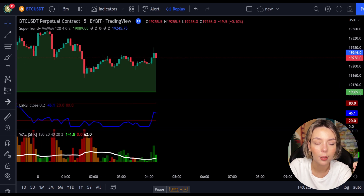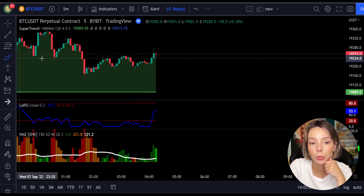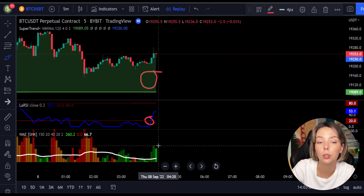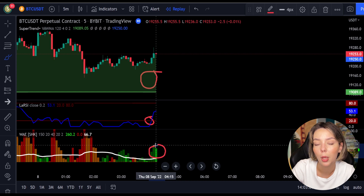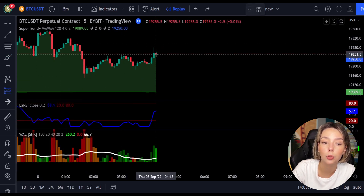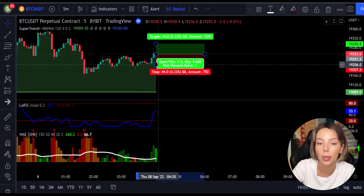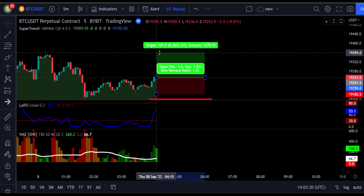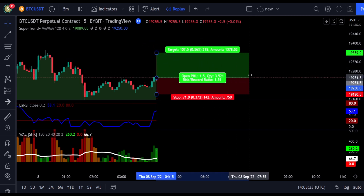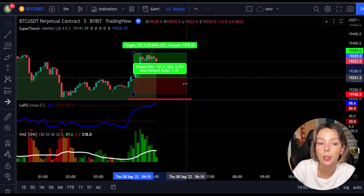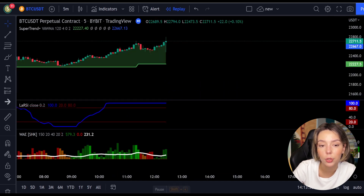Here is another good example for a buy trade. The price action is above the super trend indicator and it's green. Here we have a dark green candle and the Laguerre RSI is crossing the lower band from bottom to top. So we will get into the trade at the close of this candle, keep our stop loss below the recent swing low, and keep the risk-to-reward ratio at 1 to 1.5. This would have ended in a profitable trade, as you can see here.